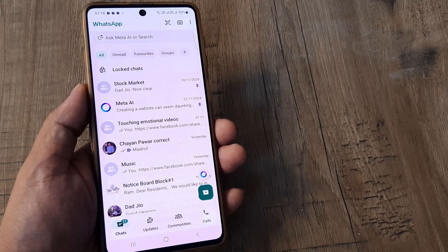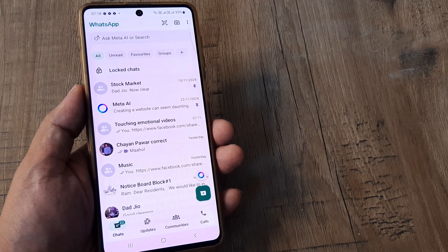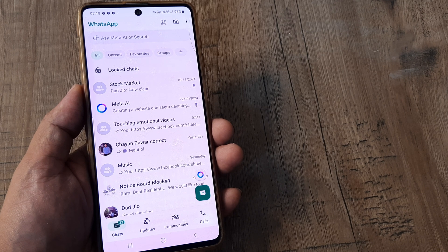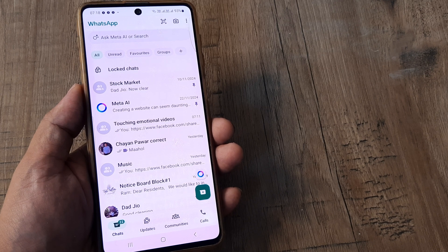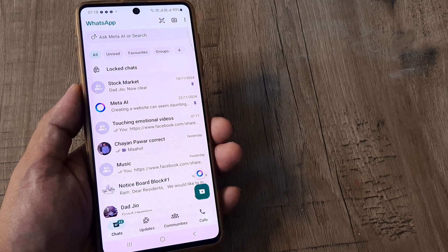Welcome back guys. My name is Amlan and in today's tutorial we look at how we can edit or crop pictures on the WhatsApp app.